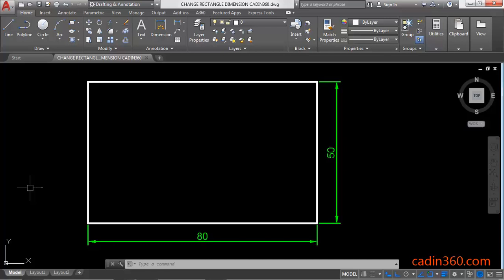Hello friends, welcome to CADIN 360. In this tutorial you will learn how to change rectangle dimensions using stretch command.